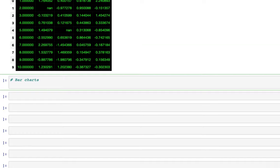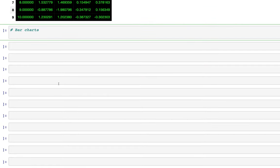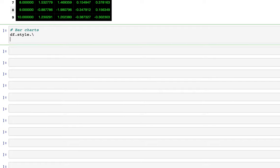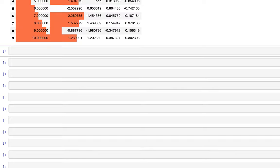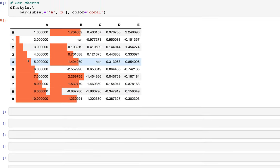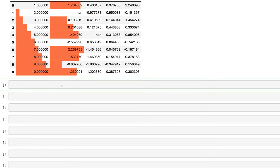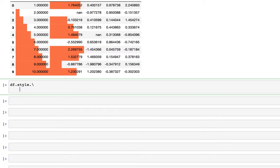Moving on, let's look at how we can introduce bar charts in a data frame. We use df.style.bar, subsetting columns A and B, and set the color to coral. When we run this we see nice bars created in each column that overlay the data. One issue is that negative values in column B are hard to differentiate because they are the same color.